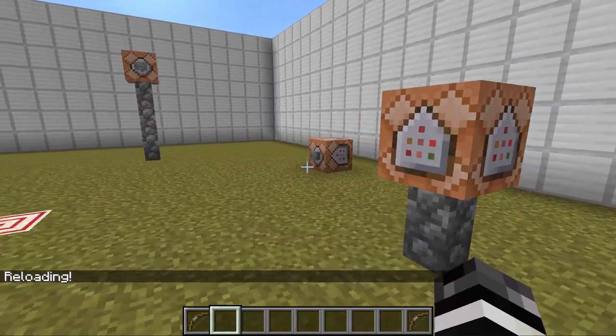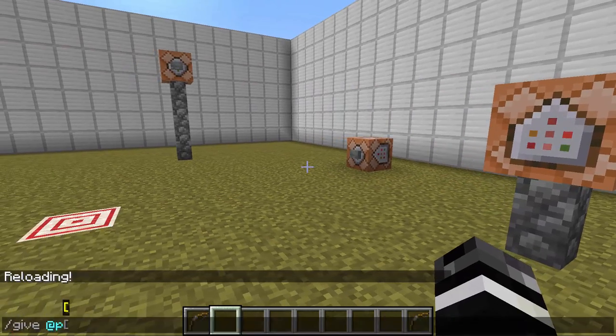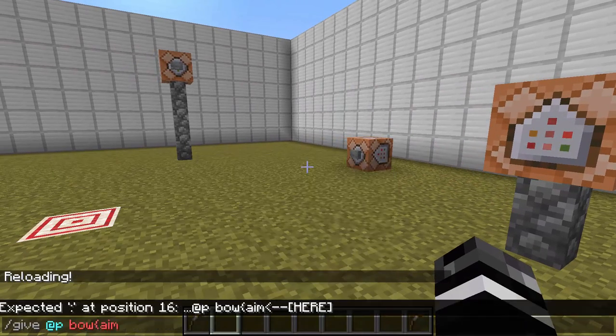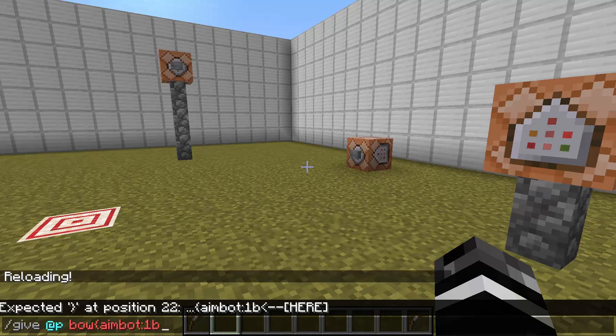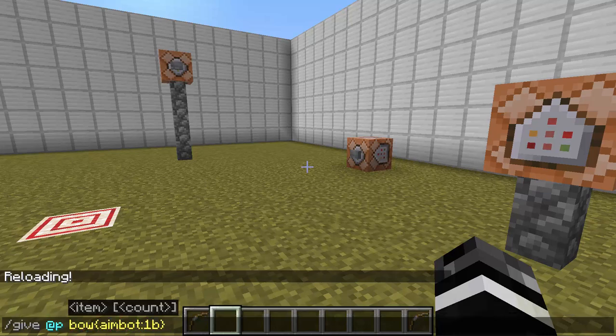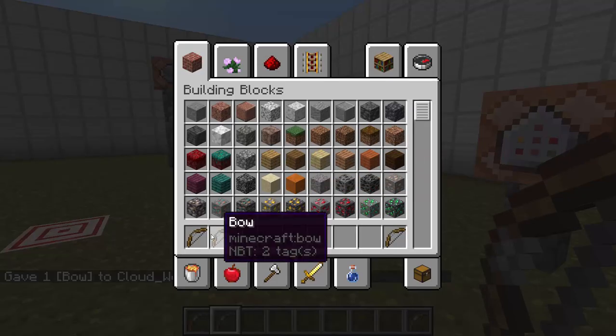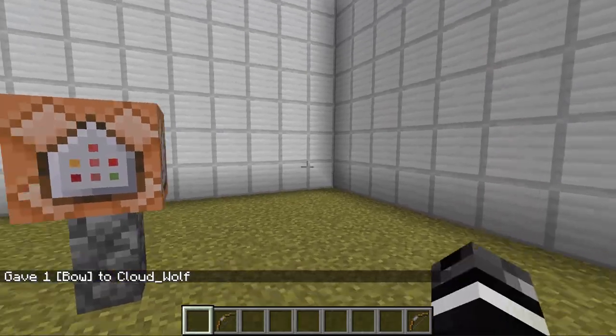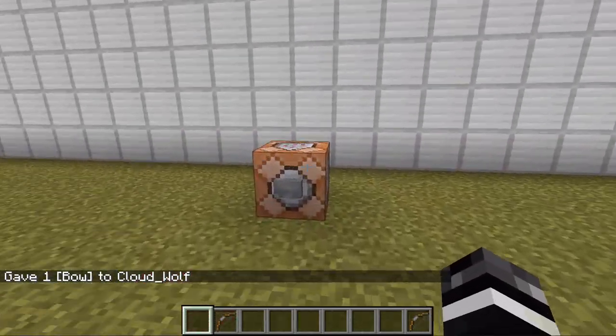Then all you have to do to get your aimbot bow is do give @p bow aimbot with a bracket, first one b, and done. That will give you an aimbot bow.